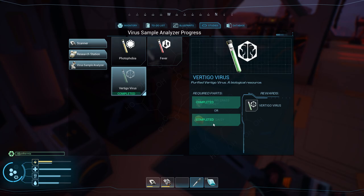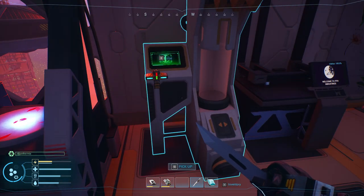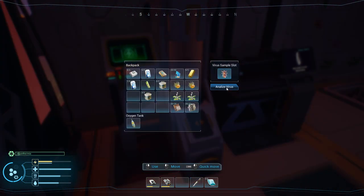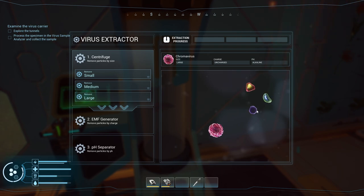So get a dust daisy from under the dust, or a grass cricket, which can be found in the greenhouse. Analyze the virus, and then you're presented with this screen.